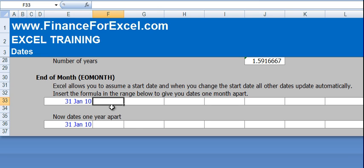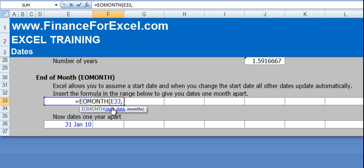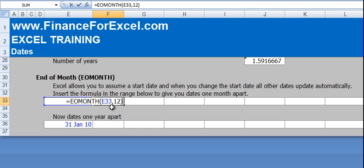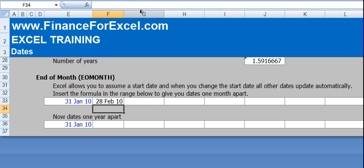So, the first one we're going to do is dates 1 month apart. You type in EOMONTH, select your start date. You want to go 1 month forward, press enter and you'll see we go to the 28th of February 2010.